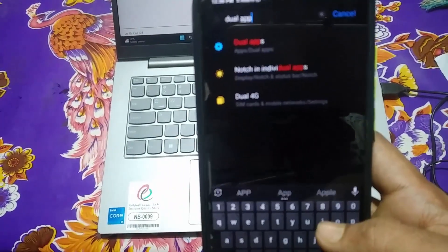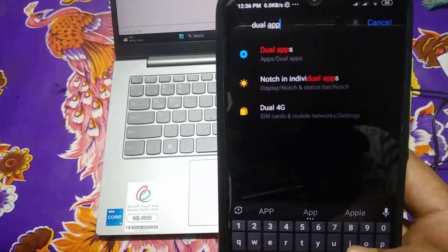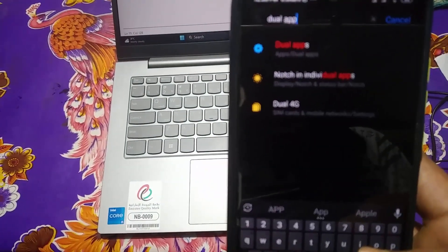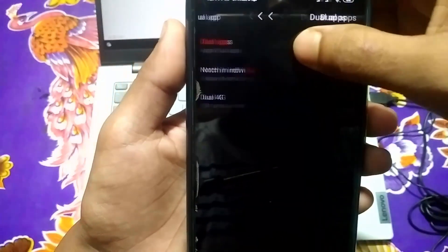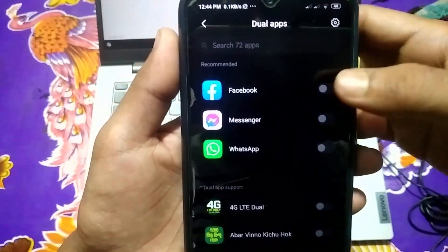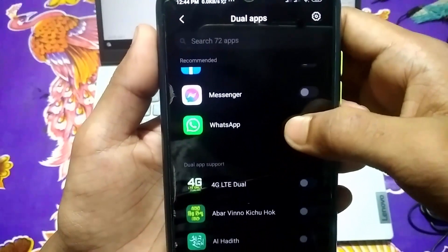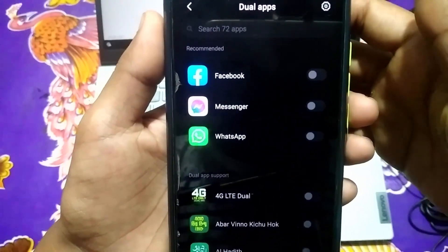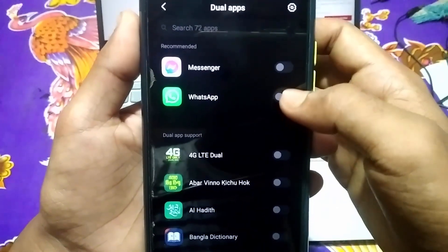On some Android phones this feature is called Clone App, so if you don't find it by searching 'dual apps', try searching 'clone apps'. Click on Dual Apps. You can see it recommends three applications: Facebook, Messenger, and WhatsApp, but you can create a dual app for all of them. If I want to create a WhatsApp dual app, just tap it and turn on the feature.